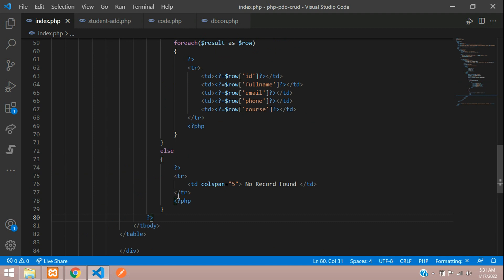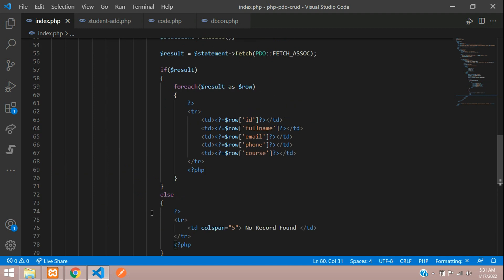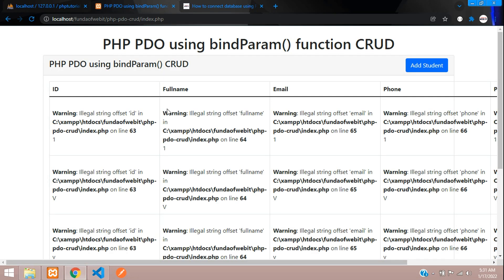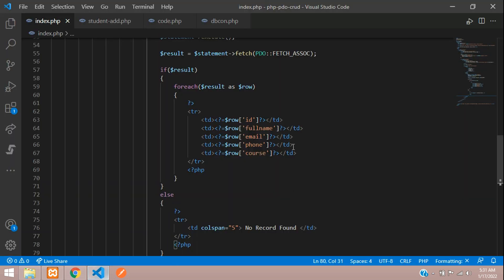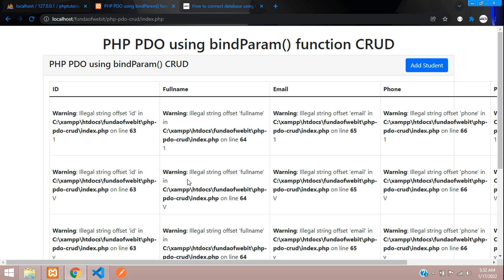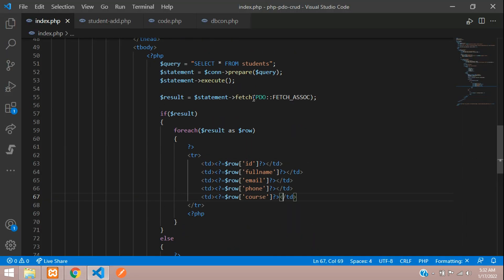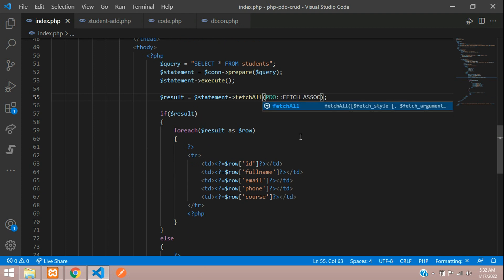Okay, it's telling it's not the correct method. Warning, it's a warning. Illegal string offset. Oops, I think we should give over here 'all'.